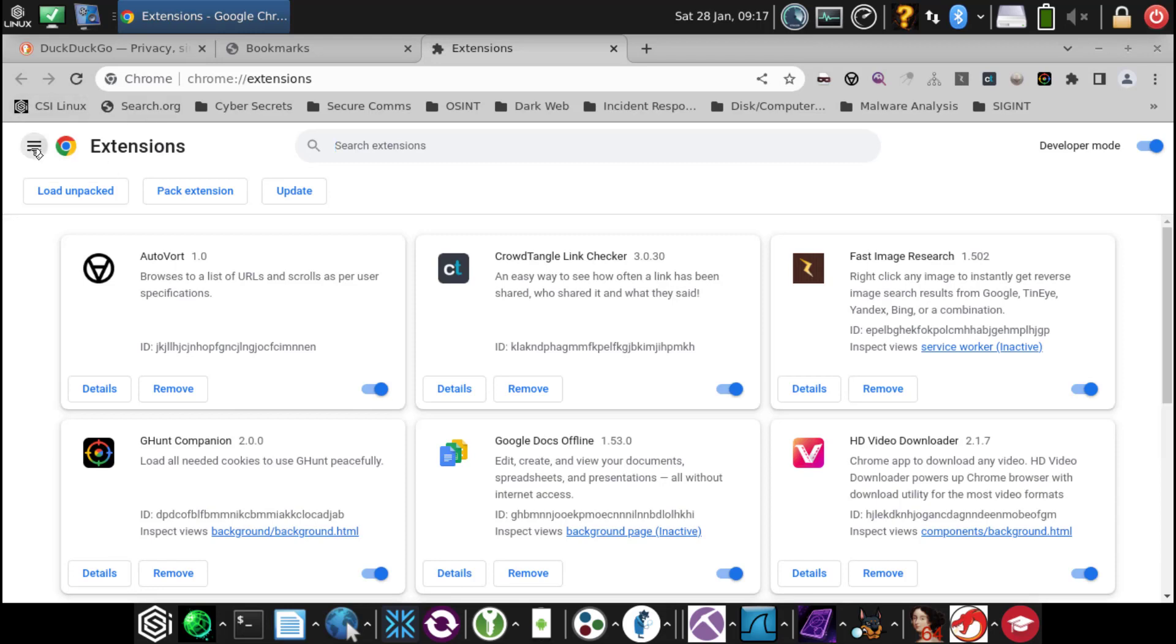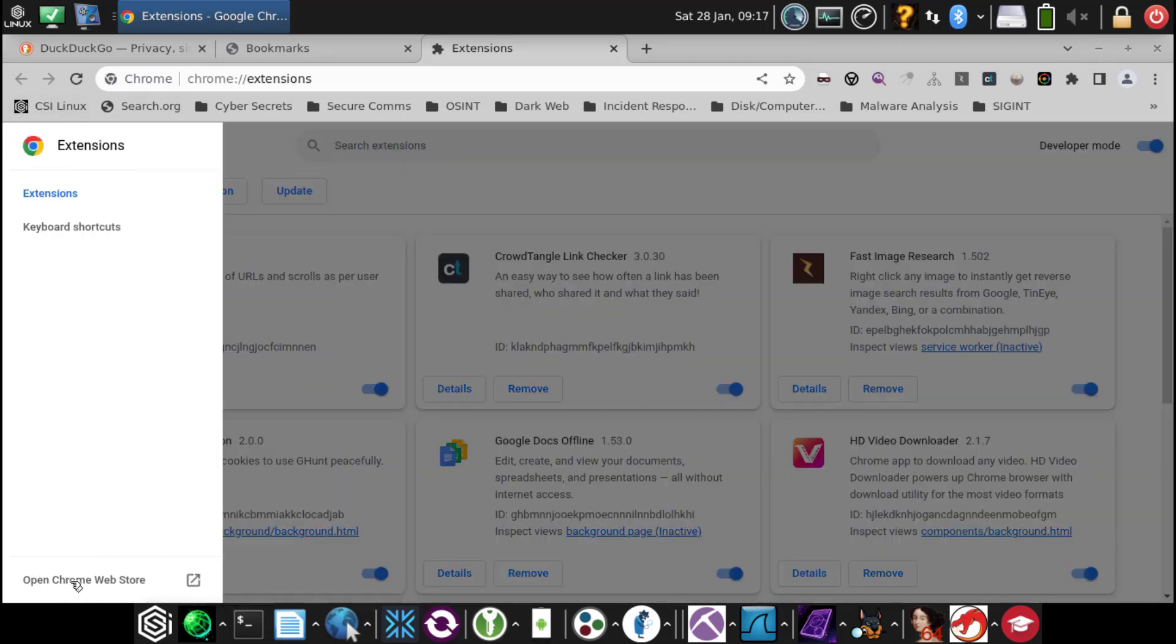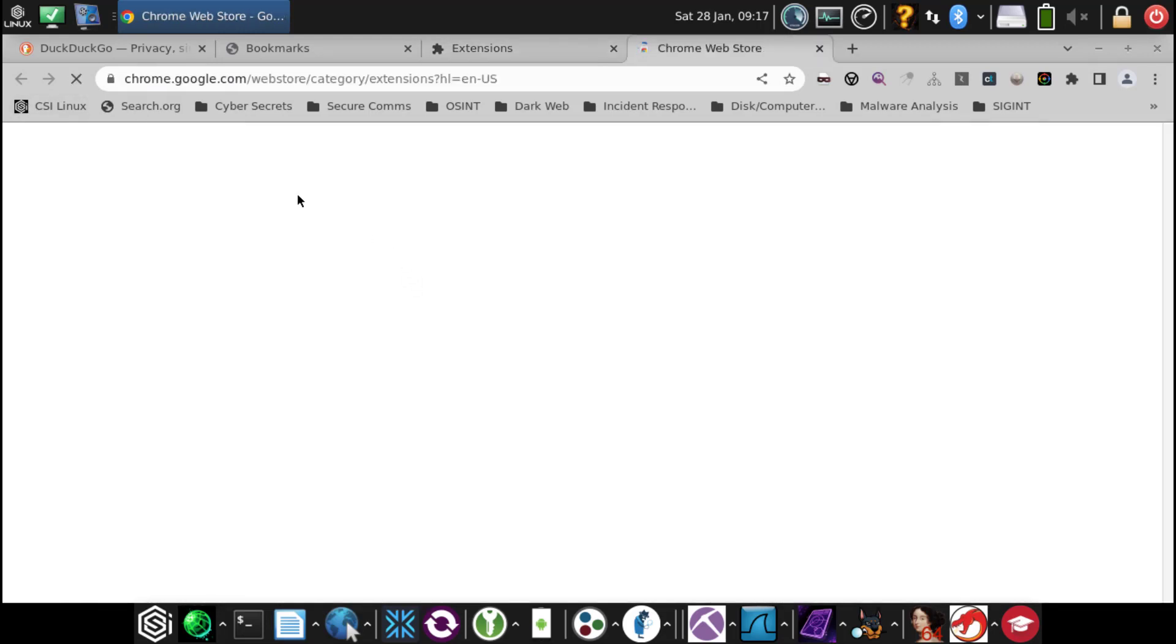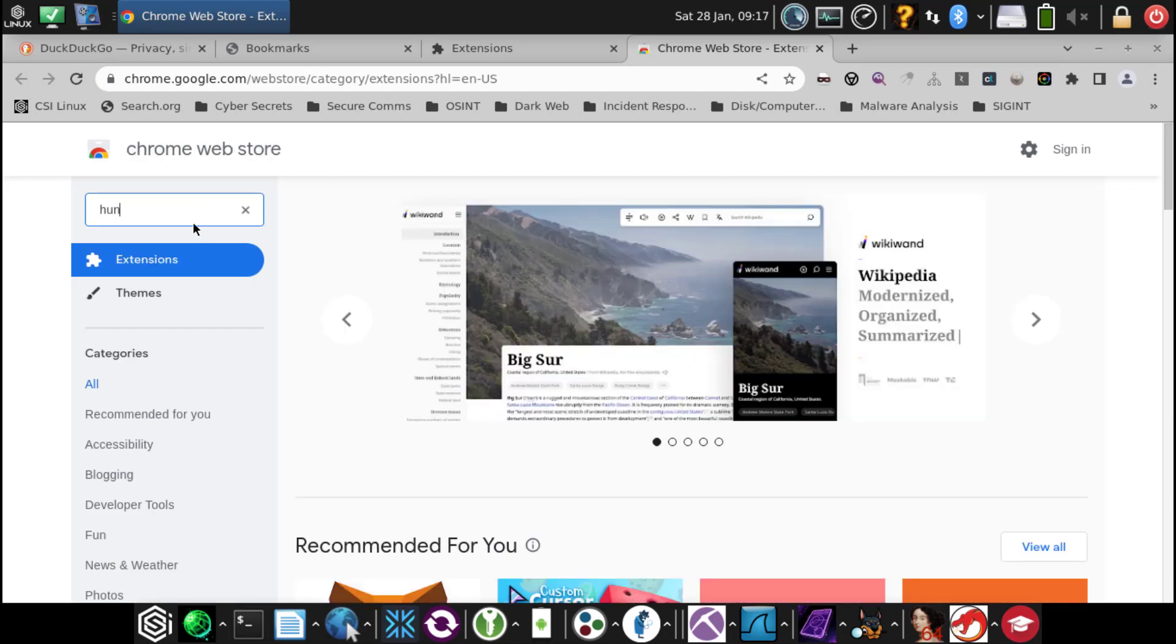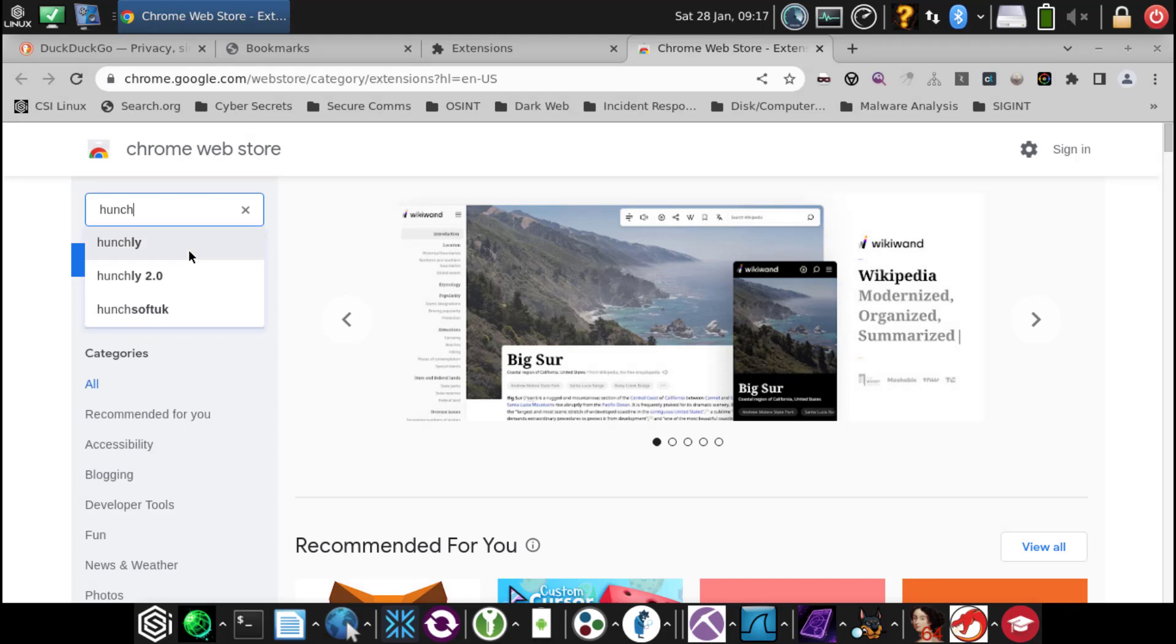Main menu, open Chrome Web Store, type in Hunchly, try to find the 2.0.